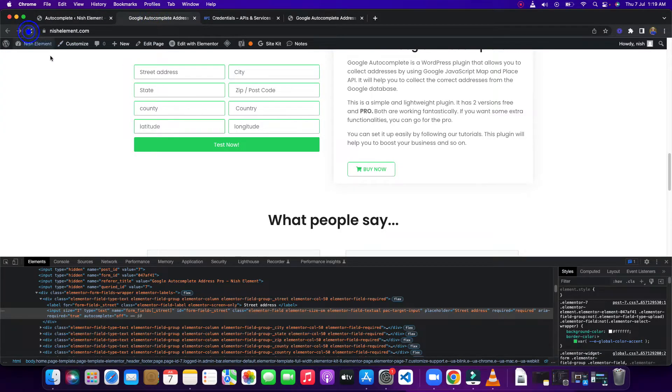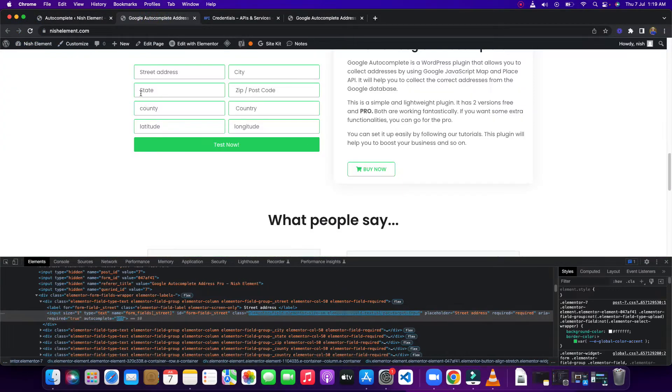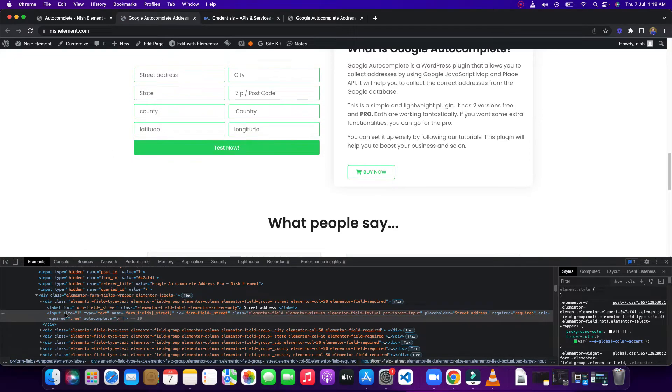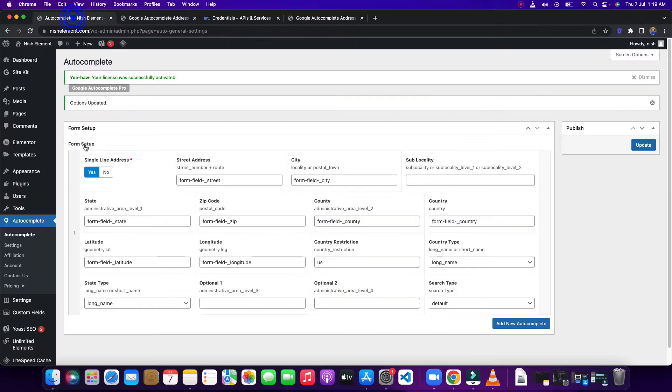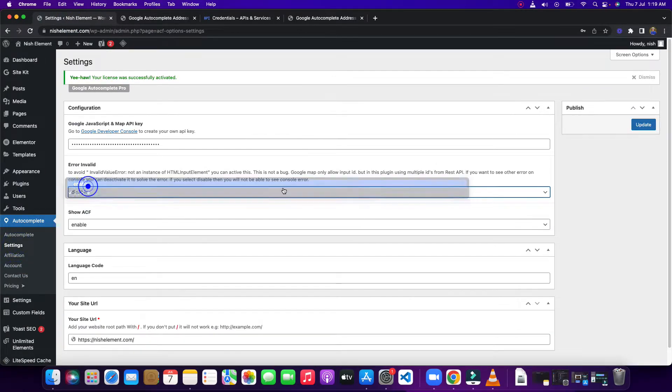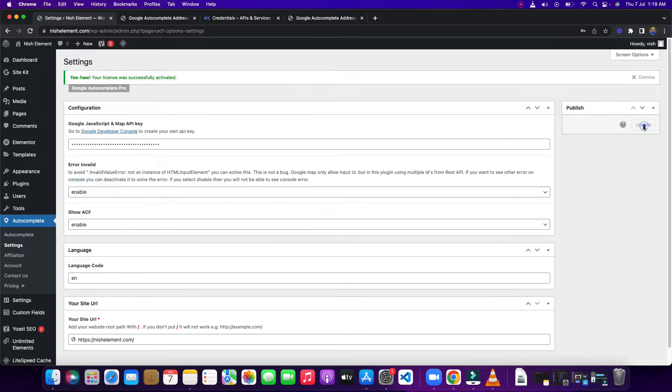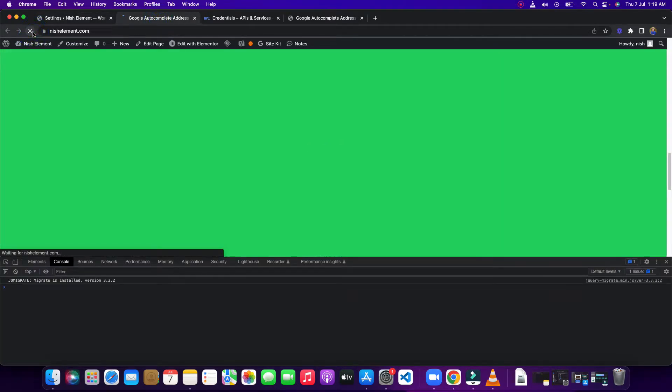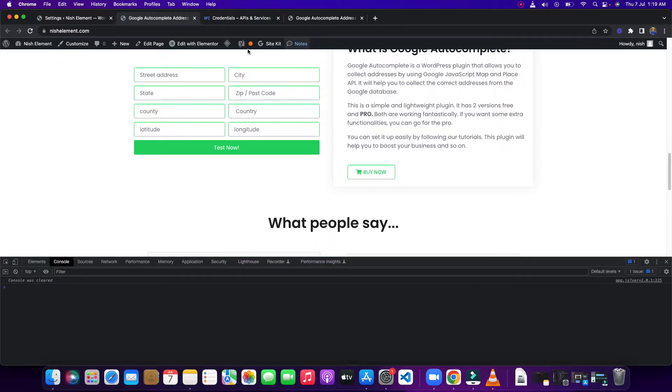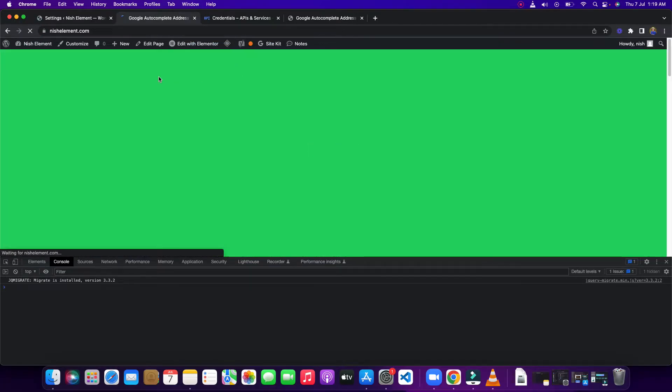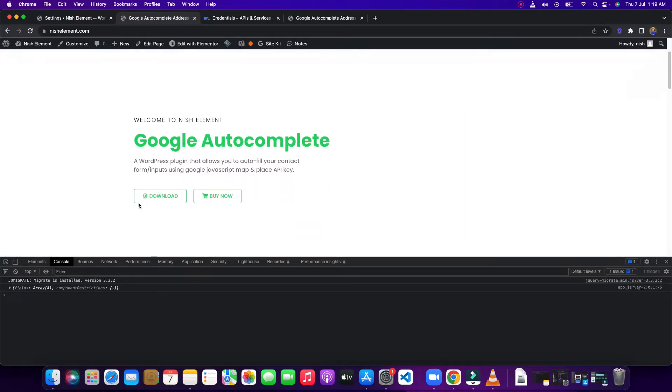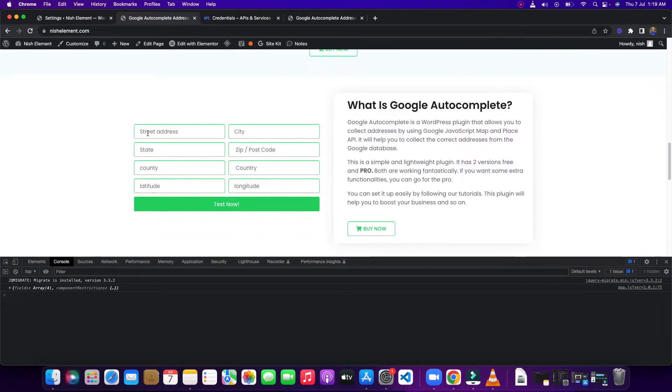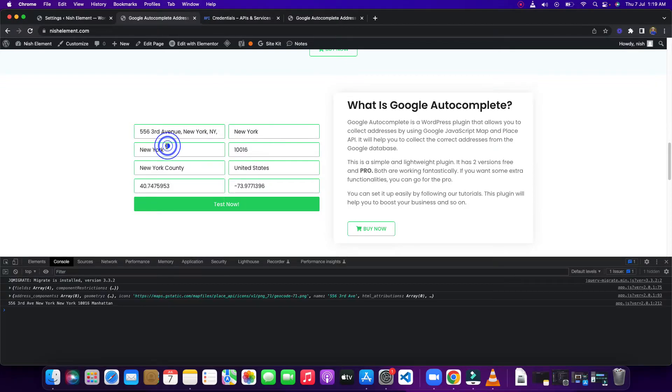Now if I reload this one and open the console, you can see this one was cleared. Make sure to enable this one, then reload this. If you have caching plugin, you need to delete this cache, otherwise it will not work. You need to come here.